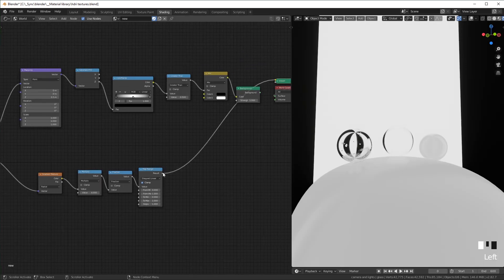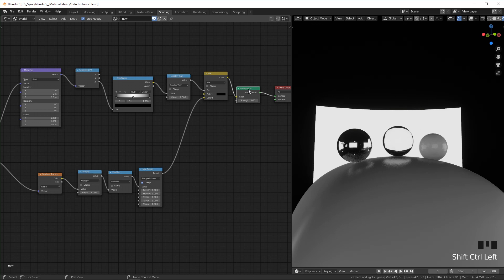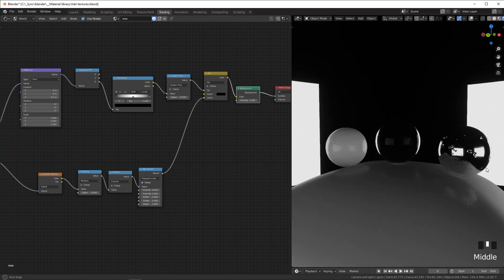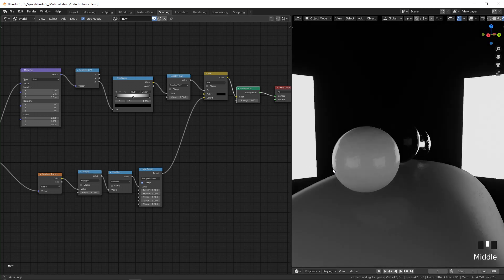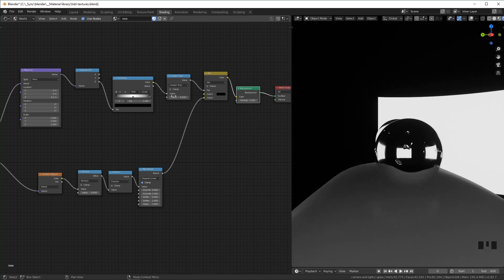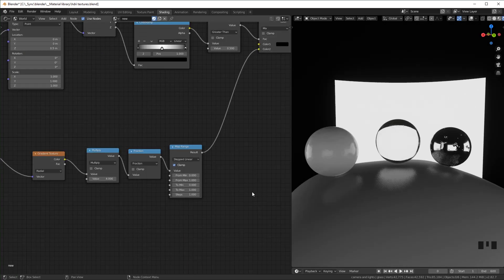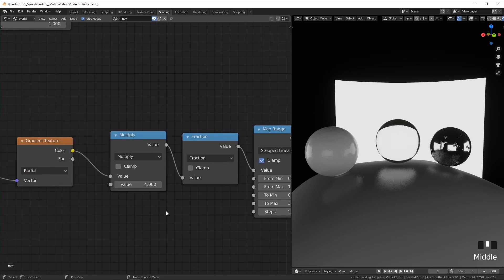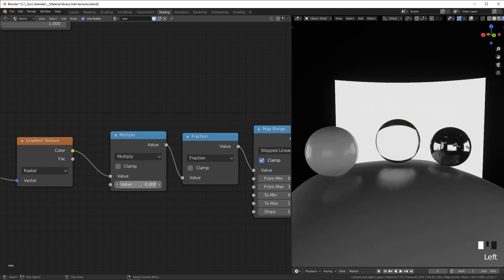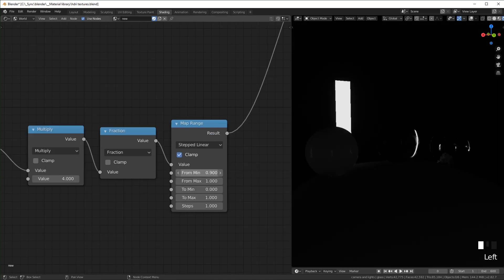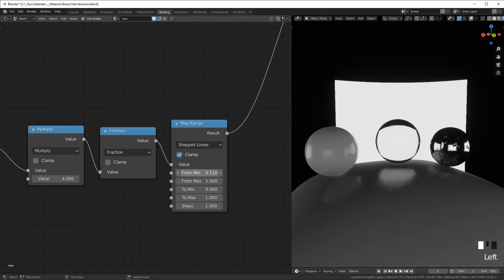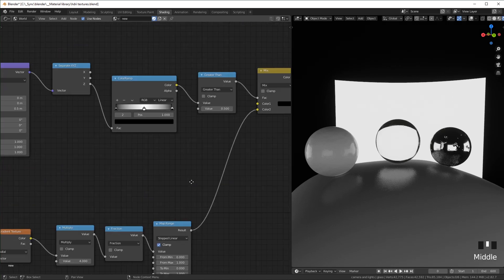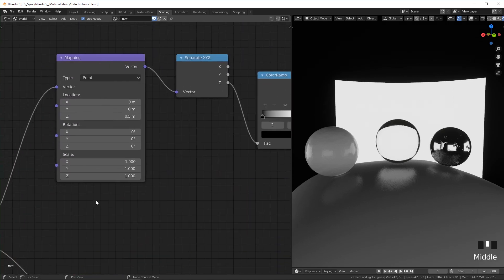And so now that we have this, we can plug this into the white portion here and hook our background back up. And this is what we're left with. Basically, it's the intersection of these two textures right here. And so if you want to change the number of windows you have, you can mess with this value right here. If you want to change the width of the windows, you can change the From Min value. And if you want to change the height, you can change the scale over here.